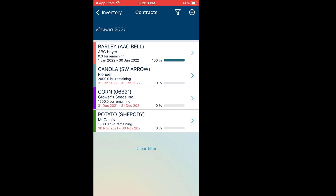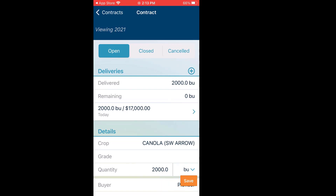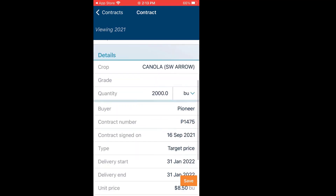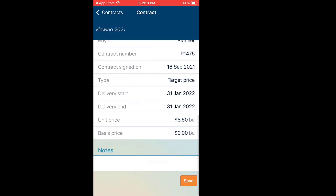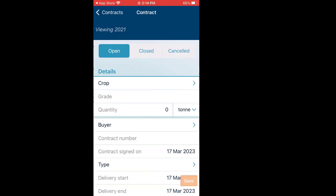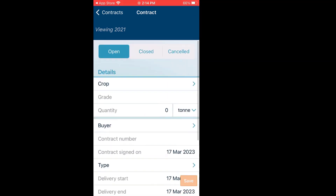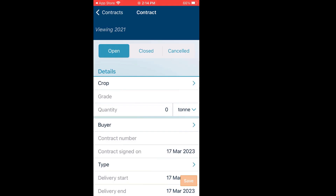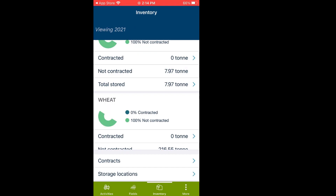Going back, it should update itself — I might have to refresh it. Deliveries remaining: zero. We'll confirm everything looks correct. Save. There we go — it updated itself, just took a minute to refresh. As you can see, my canola is now 100% delivered. I still have a corn contract and a potato contract. To create a new one, I'd go to the top right-hand corner, click the plus, and fill out the contract information. Then when I come back into the contract, there would be a spot for deliveries.